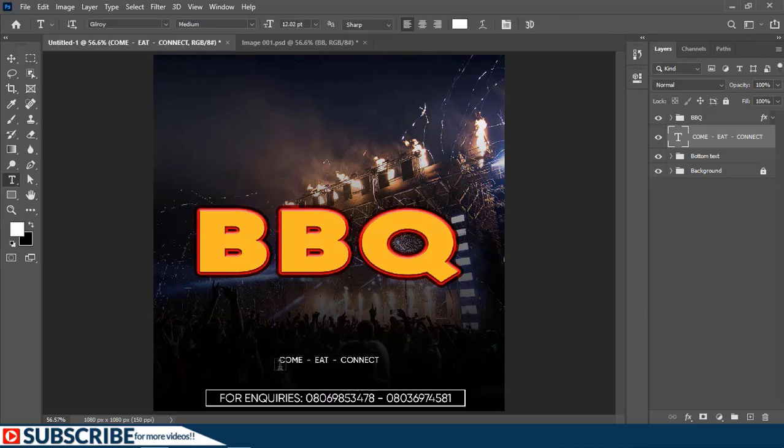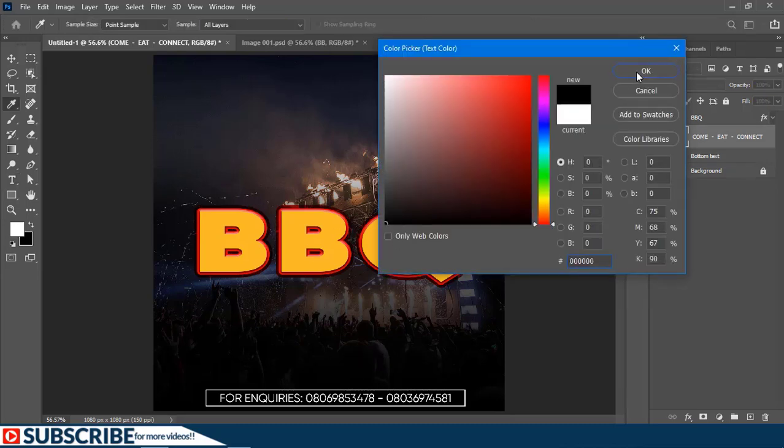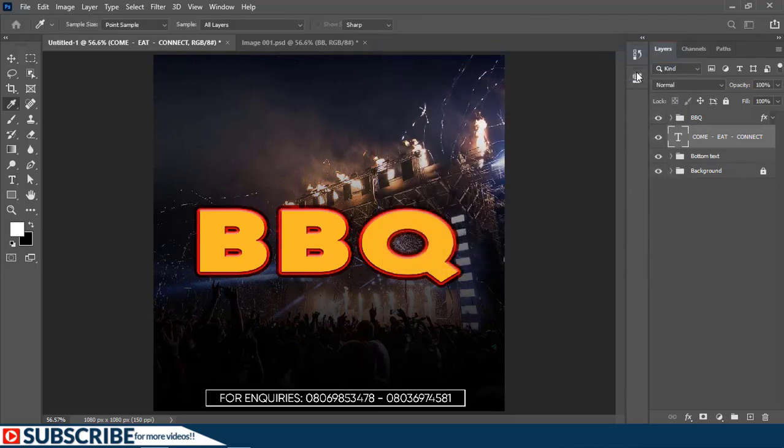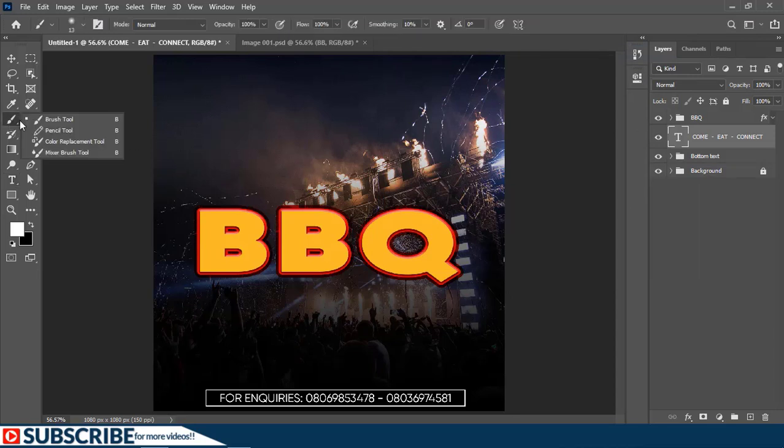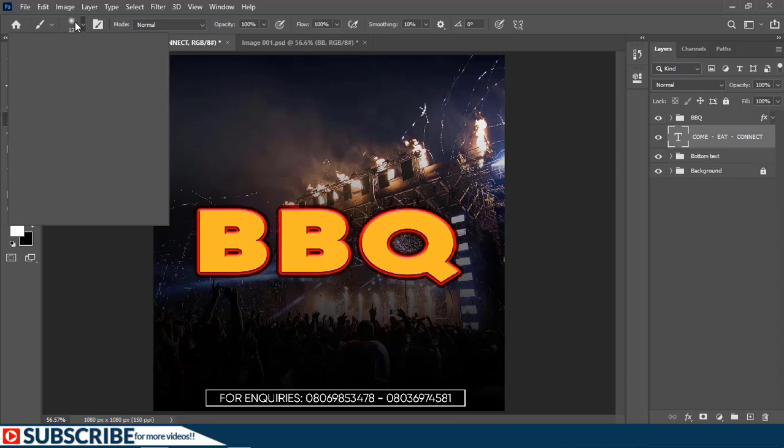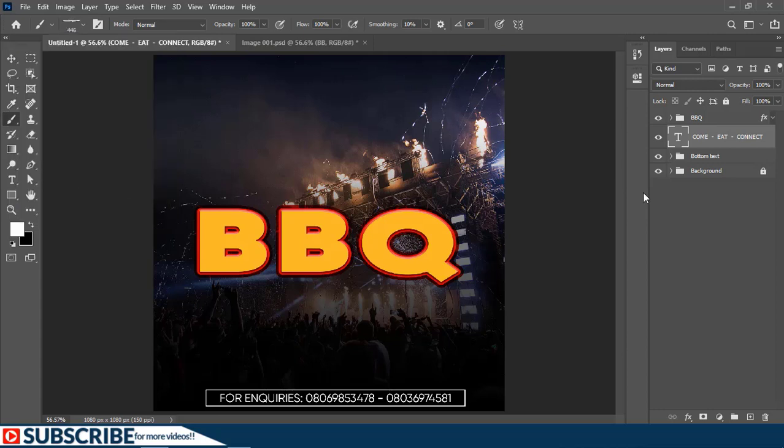Now I'm going to change this text color to black. Then I'll switch to the Brush tool. I'll click on the options bar to reveal the brush settings. As you can see, I created a custom brush right here, so I'm just going to double-click to select it.